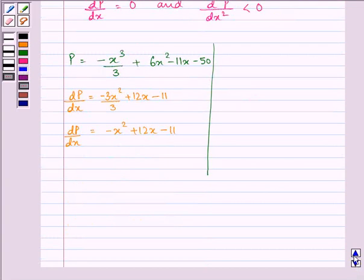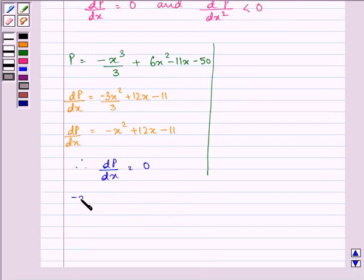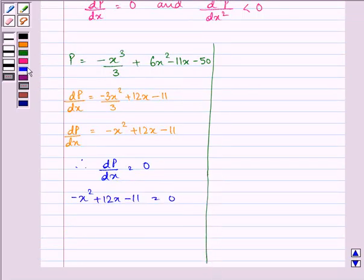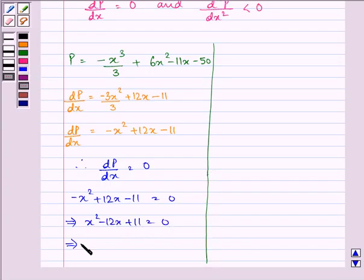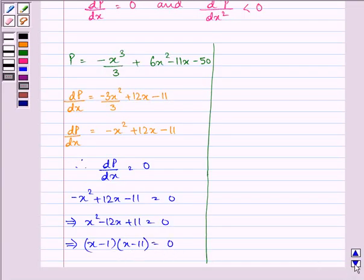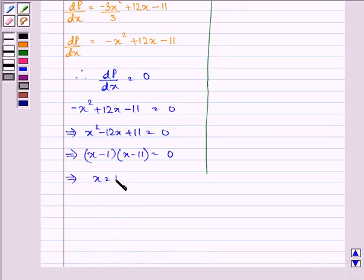Equating the first derivative to 0: minus x squared plus 12x minus 11 equals 0, which implies x squared minus 12x plus 11 equals 0. This factors as (x minus 1)(x minus 11) equals 0, giving x equals 1 or x equals 11.